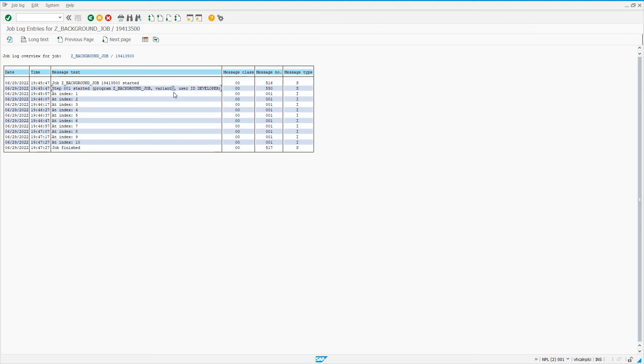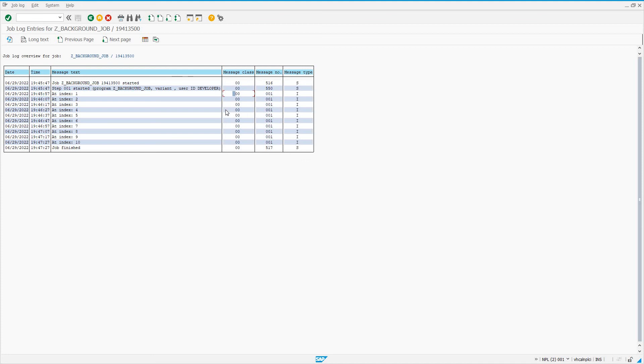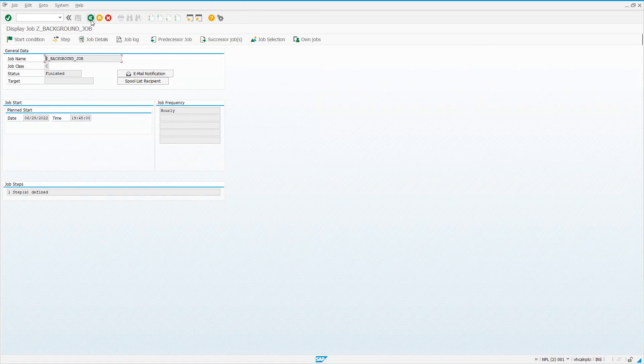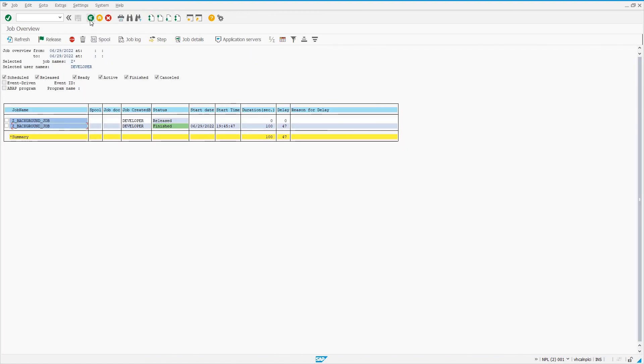We see a space here, so there was no variant. We can see the user that released the job, then job finished after any messages we output. Our messages show the message class—it shows 00 if we didn't use a specific message class as we would define in transaction SE91. It shows a generic message number, and then the message type: I is information, S is success, E is error.